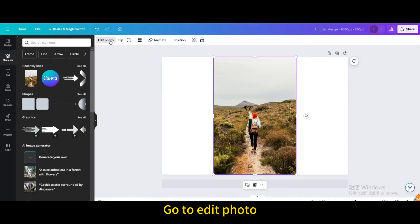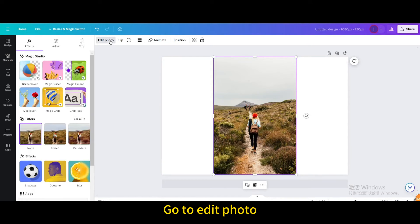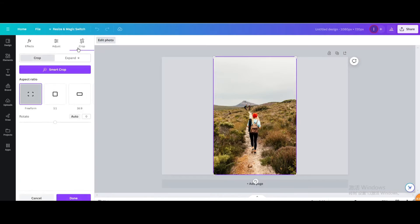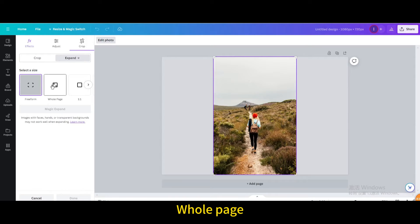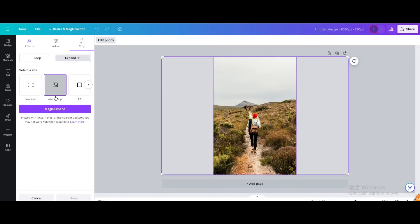Go to edit photo. Go to crop. Go to expand. Whole page. Magic expand.